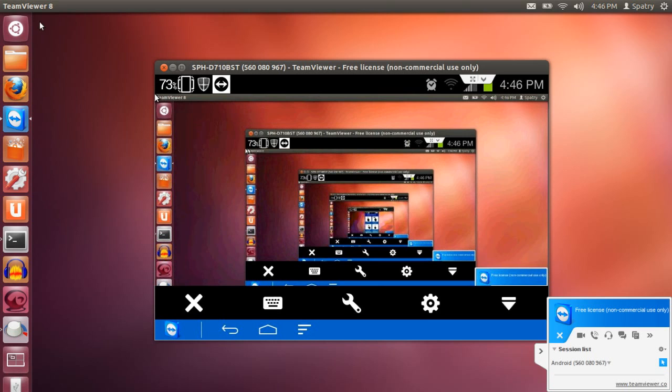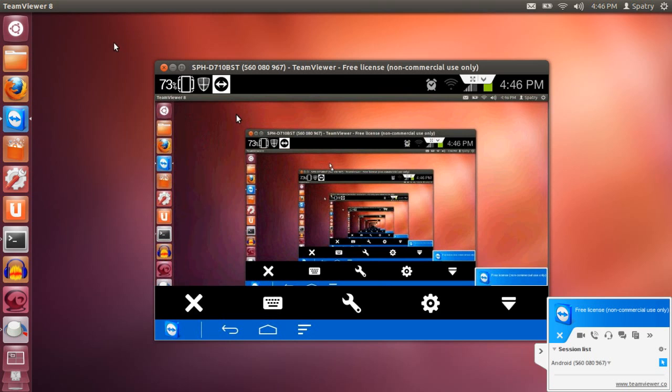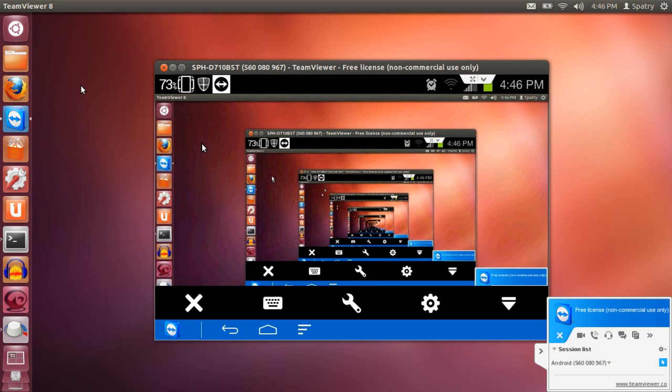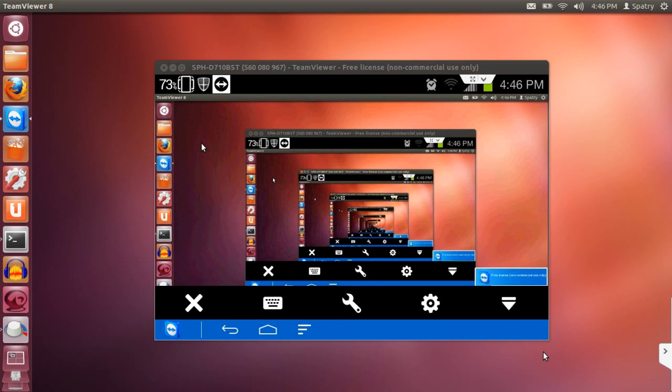Yeah, so I'm actually accessing the desktop from the device and I'm actually remotely accessing my device at the same time. I've literally broken the space-time continuum there. So, pretty much, it's really simple to figure out.